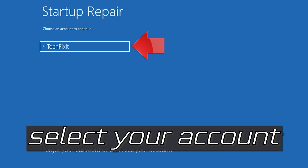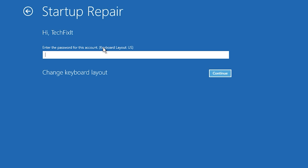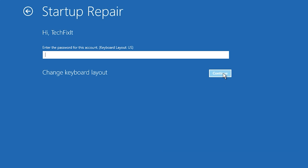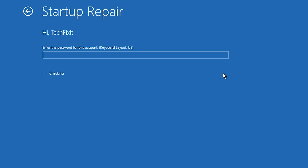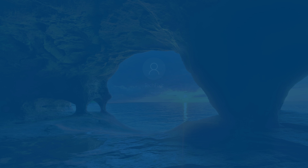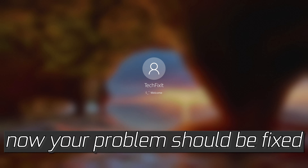Select your account and type in your password. If you don't have one, just press Continue. Now wait for Windows 10 to be repaired. Your problem should now be fixed.